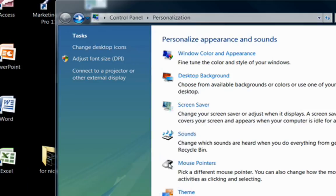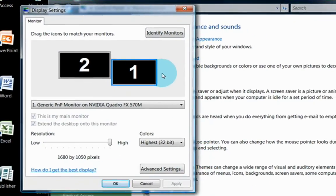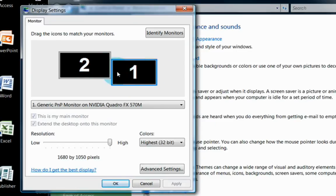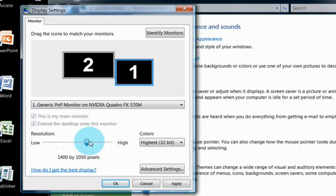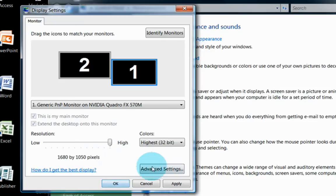Under Display Settings, this is where you would tell your computer if you had one or two monitors and their position related to each other, what the resolution on each monitor is, which will change how clear or distorted the monitor appears, and of course, how many colors they're using.